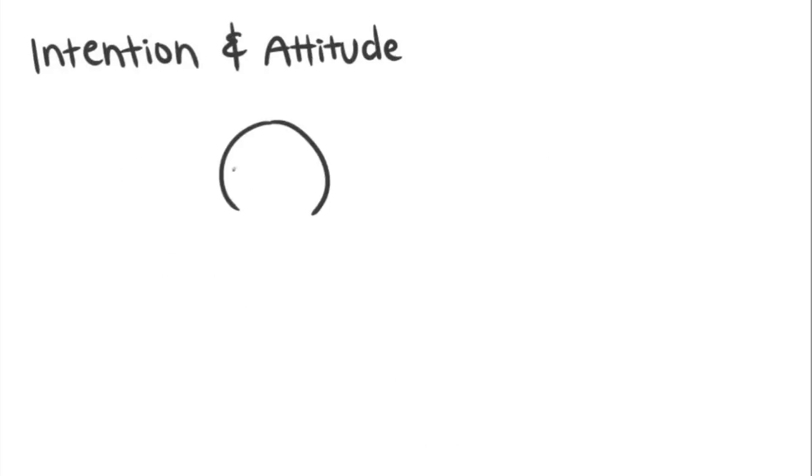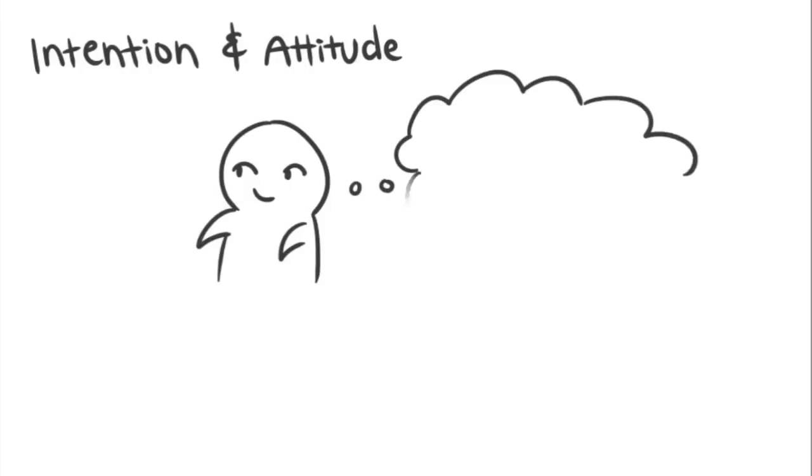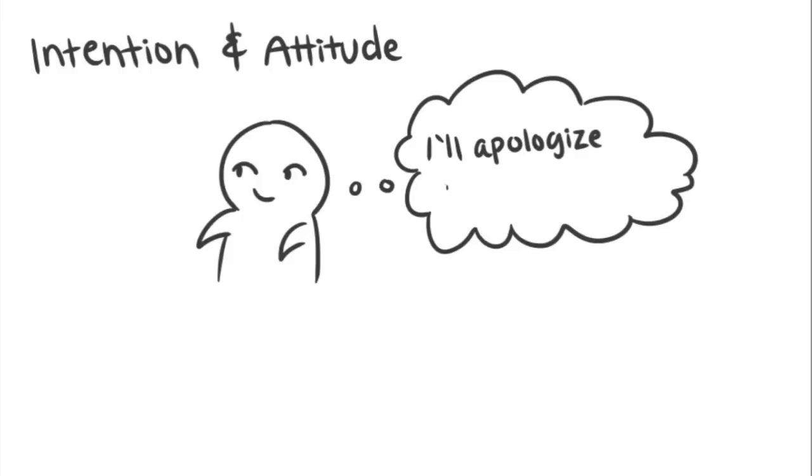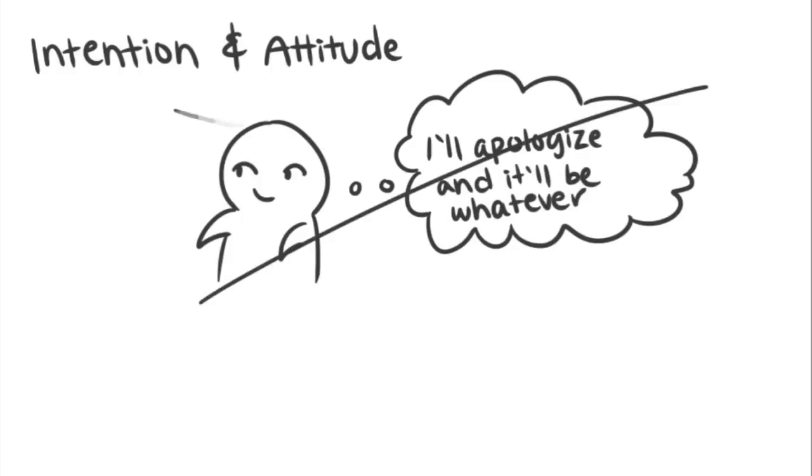Coming across as insincere will lower your chances of being forgiven. It's important that you reflect on what you've done wrong and truly feel sorry for what you did before attempting to apologize.